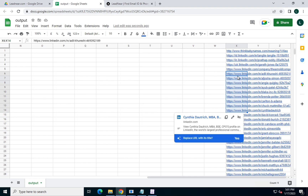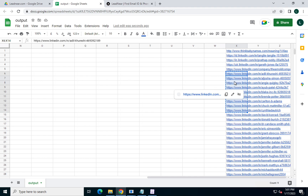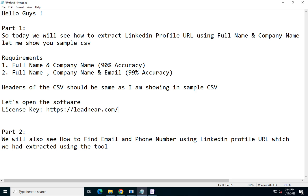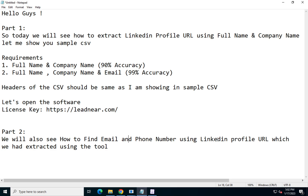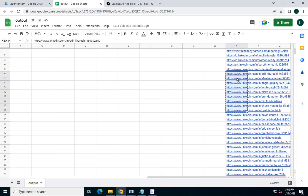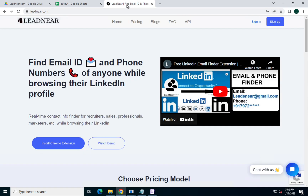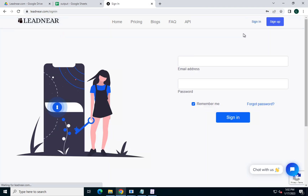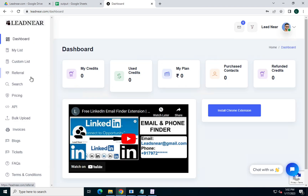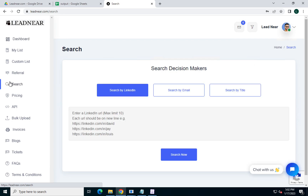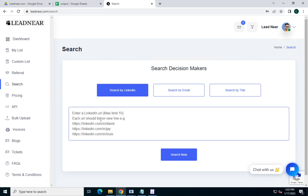We have LinkedIn profile URLs for various users. I'll randomly copy 5 to 10 URLs. In Part 2, we will see how to find email and phone number from the LinkedIn profiles we extracted using the tool. You just need to copy around 5 to 10 URLs — maximum 10. You need to go to Leadnear and sign up. They provide 150 free credits. Click on sign in, put your credentials, go to the search URL section, and paste the URLs there.